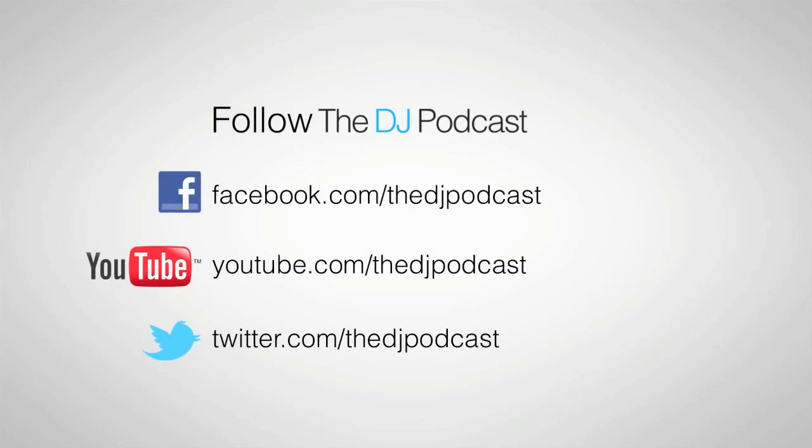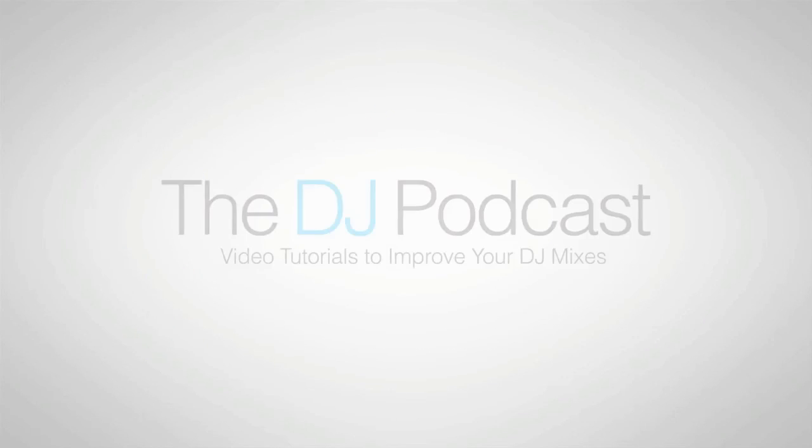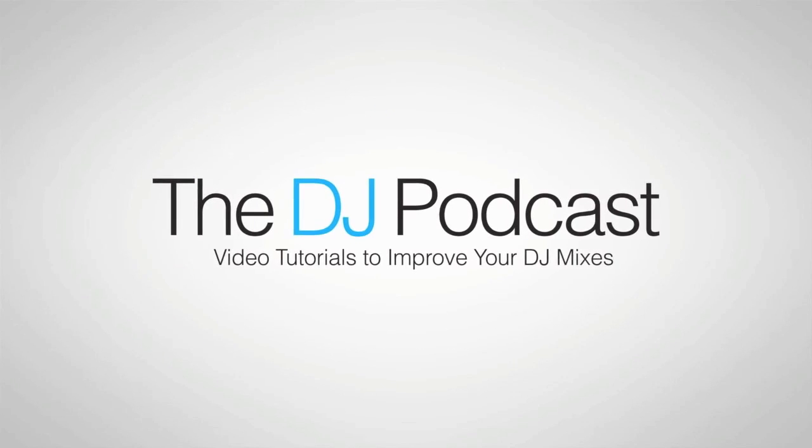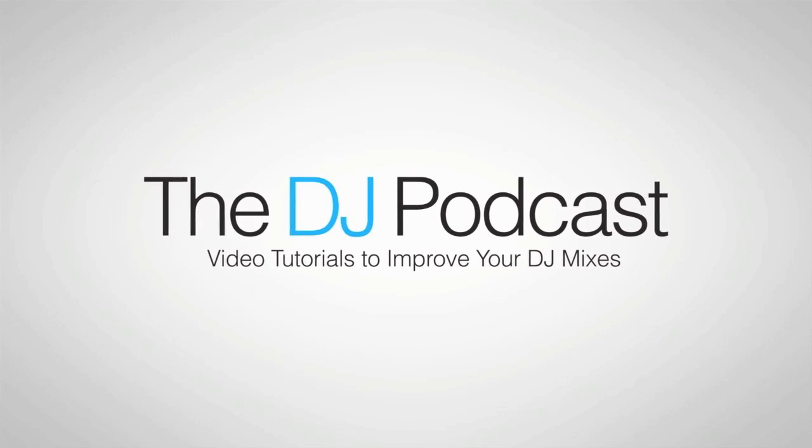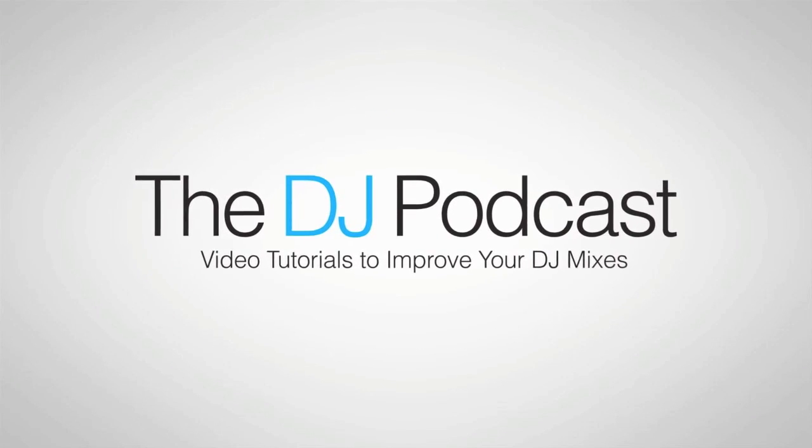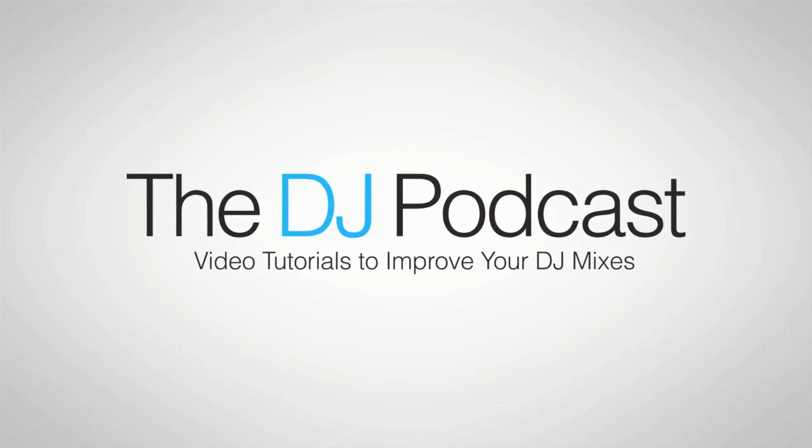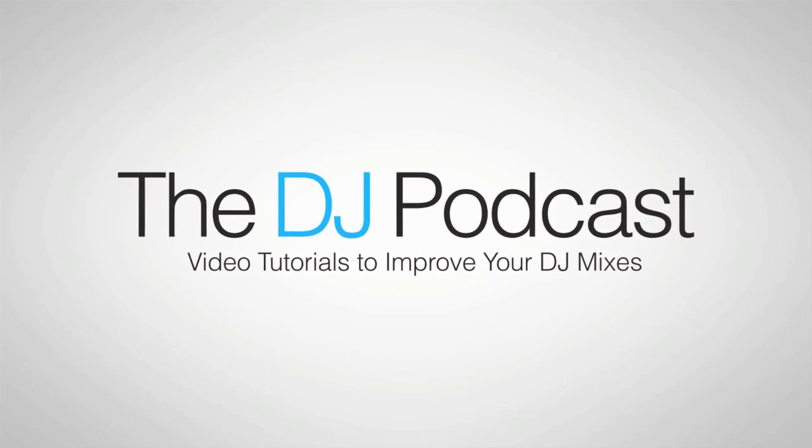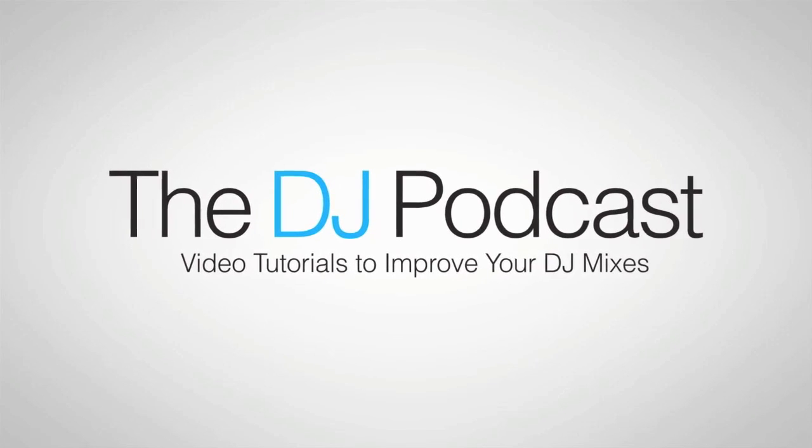If you like to stay up to date with the DJ podcast subscribe on YouTube or follow us on Twitter or Facebook and don't forget to visit theDJpodcast.com for more video tutorials to improve your DJ mixes.